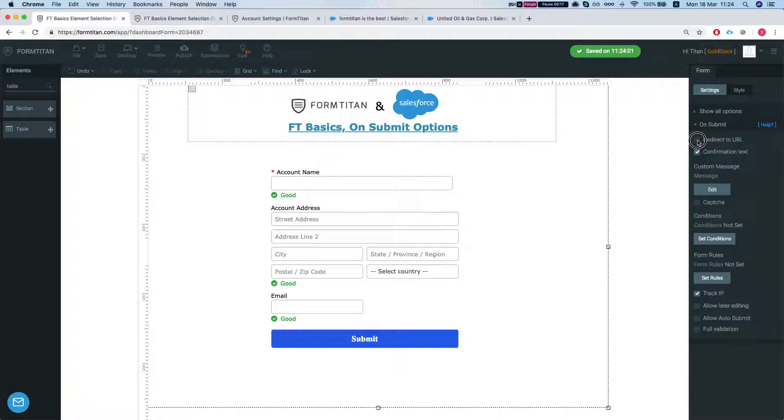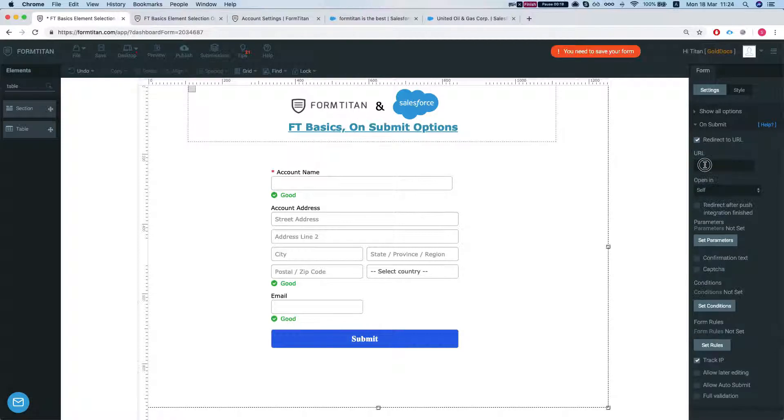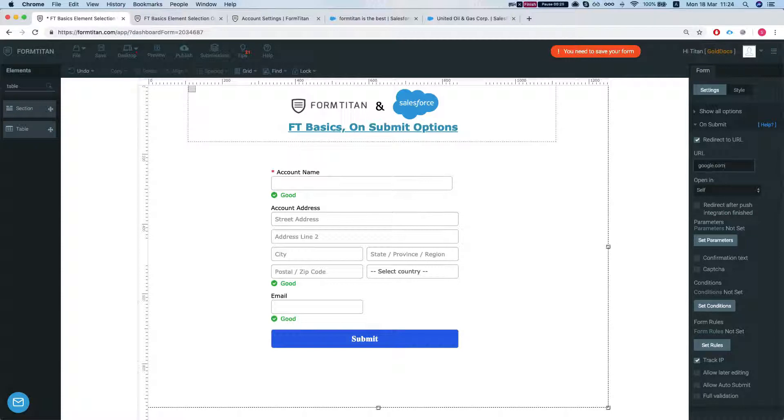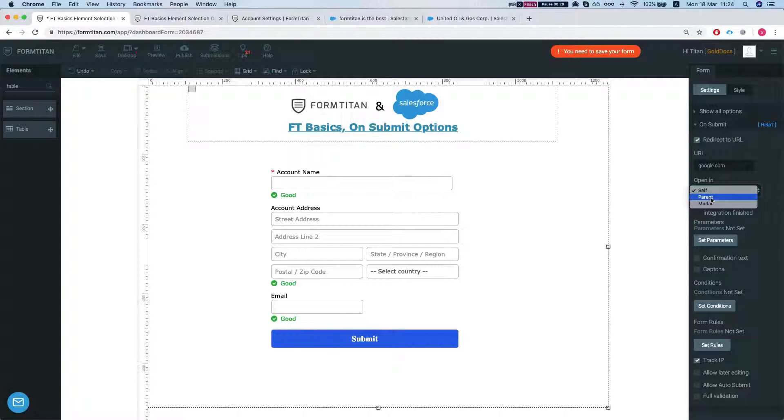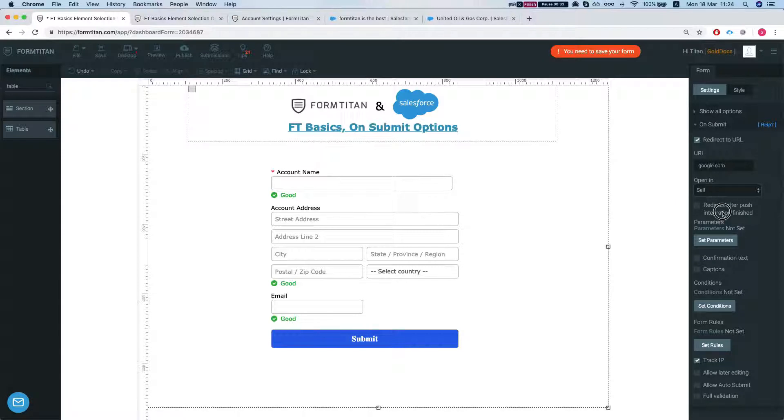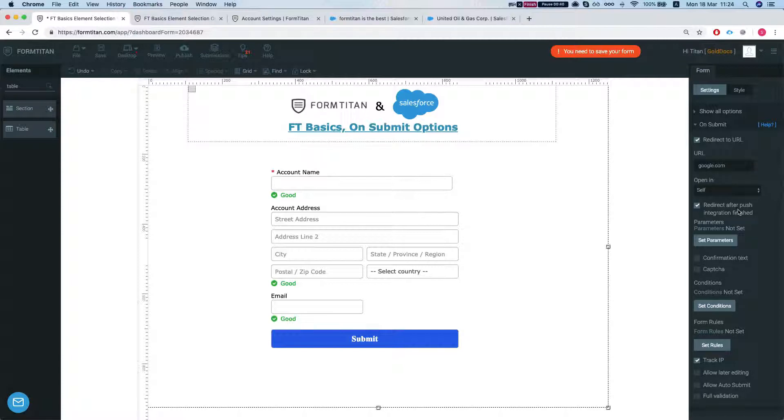So you can, for example, redirect to a URL. So once the form is submitted you can, let's say, redirect to google.com and you can decide how it's going to be opened in the same window and the parent on modal. Let's do self and you can decide that you want the form to be redirected once the push integration is finished.